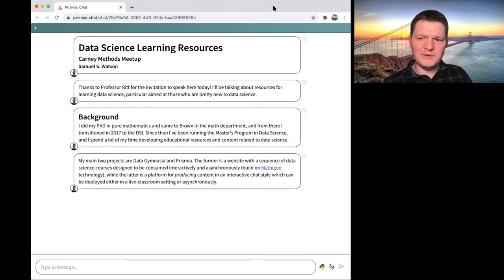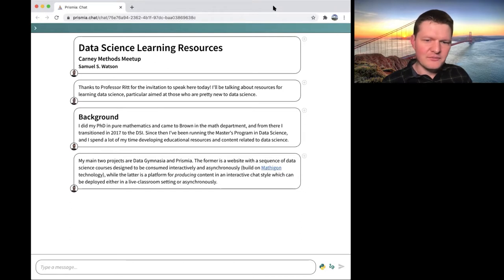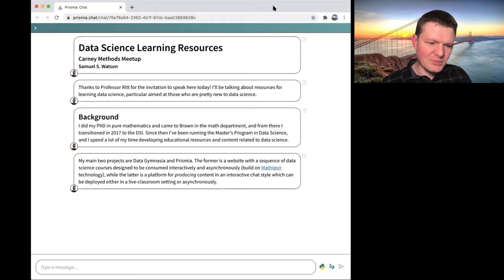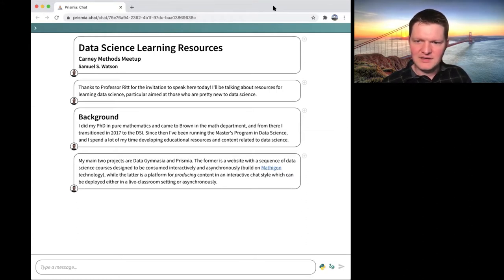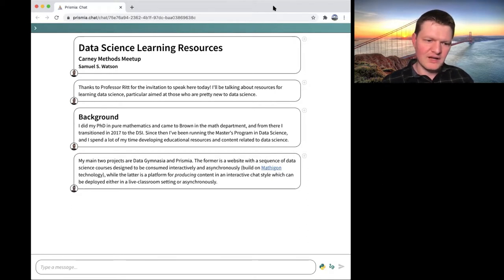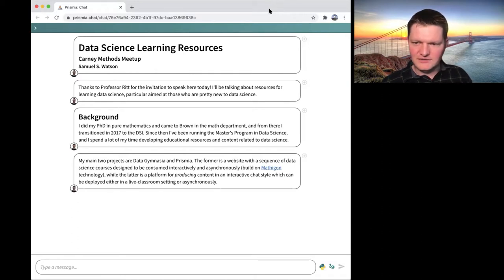Data Gymnasia is a website that is a sequence of data science mini courses — 'courses' might be a little too strong of a word, but they're designed to be worked through interactively, individually, kind of like reading a book, except it's web-based and takes advantage of that medium. It's more interactive, and it's built on something called Mathagon, a tool built mostly for middle school and high school math, but it has the equipment to do the things that we do in Data Gymnasia.